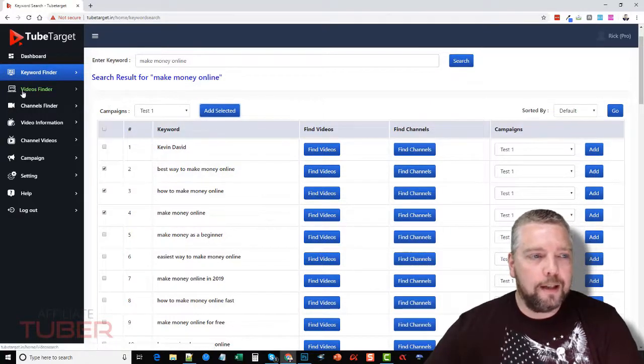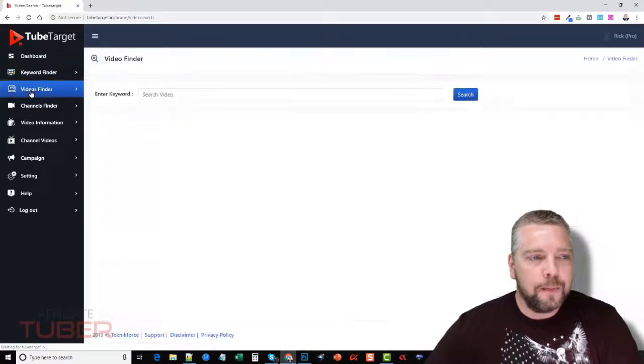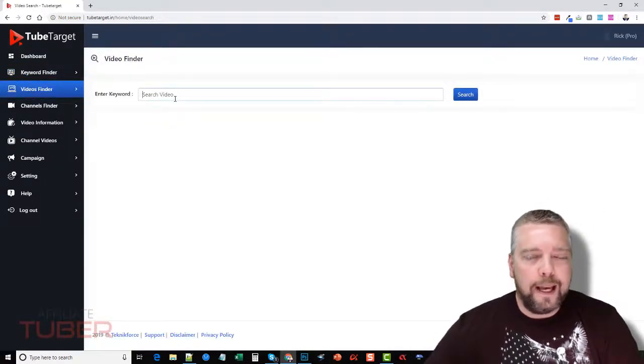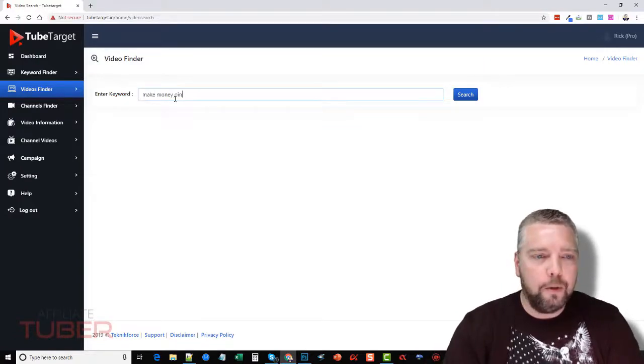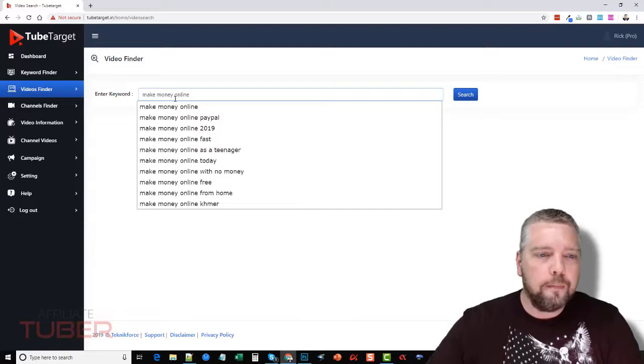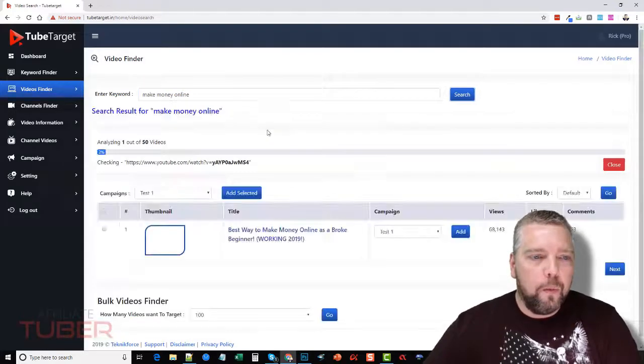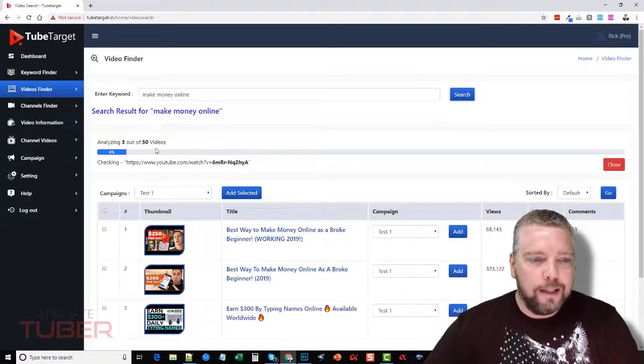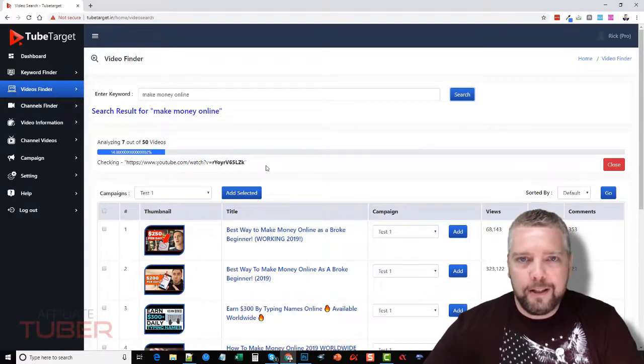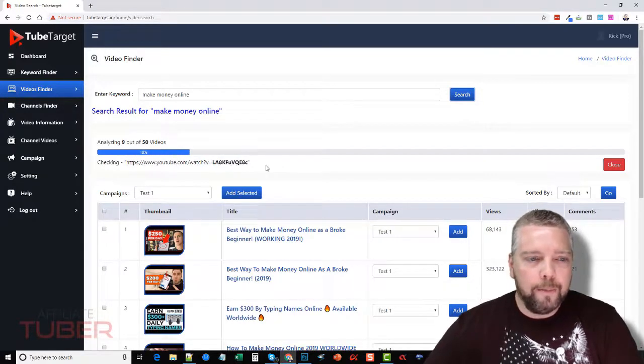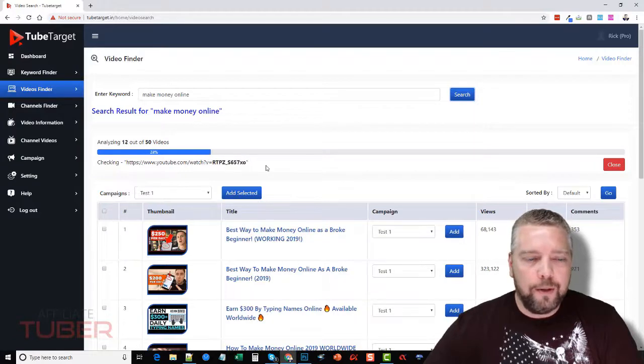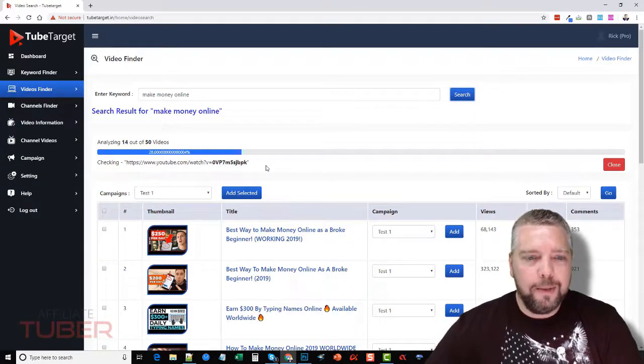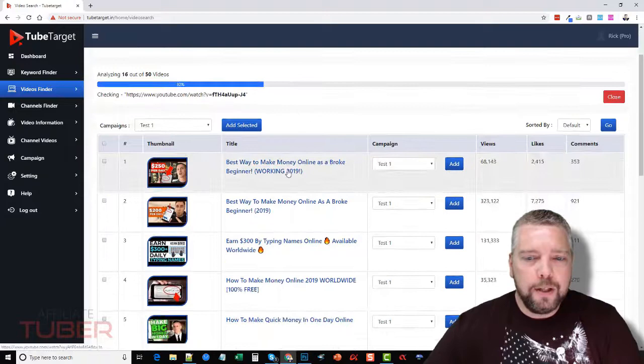And this is going to allow us to find videos that have ads on them. And so we can type in make money online and click search, and what it's going to do is it's going to start analyzing videos to make sure that they have ads playing on them, whether they're the video ads or whether they're the ad banners. Some way there's going to be ads on them.